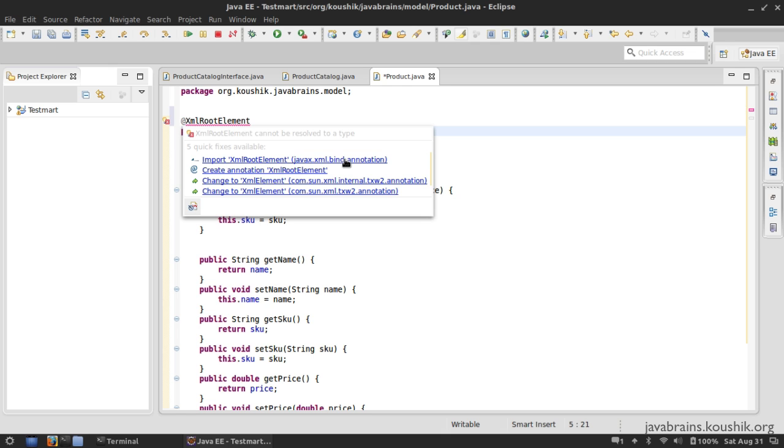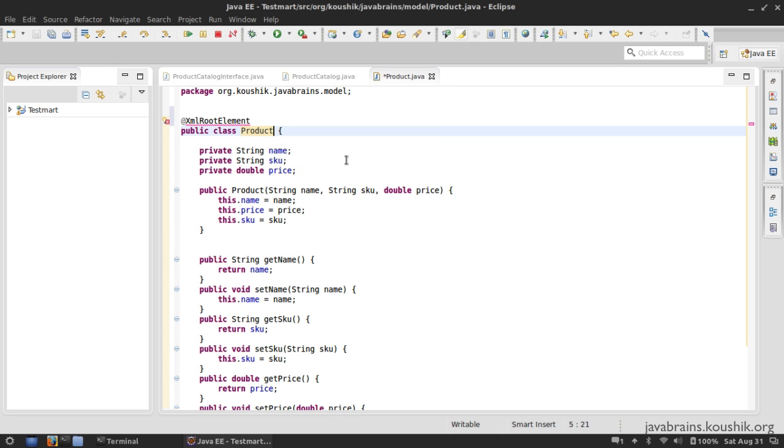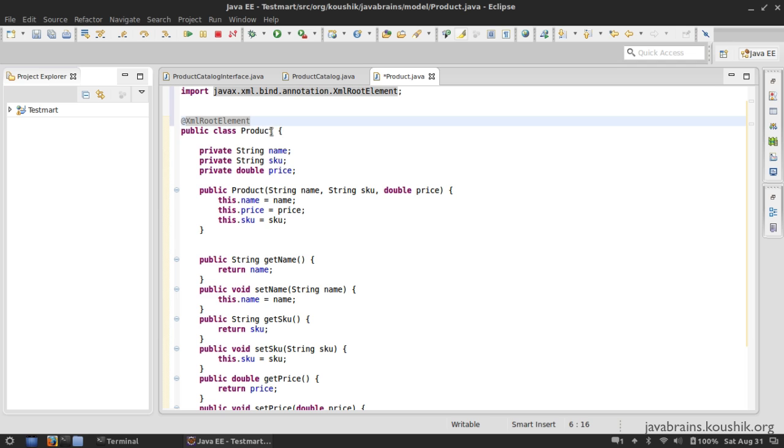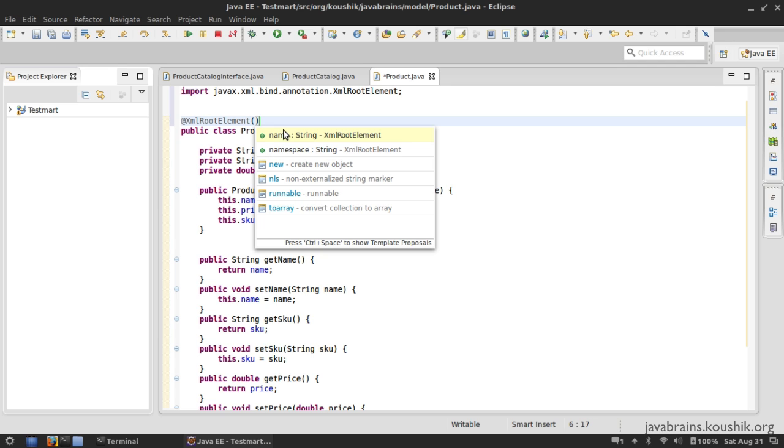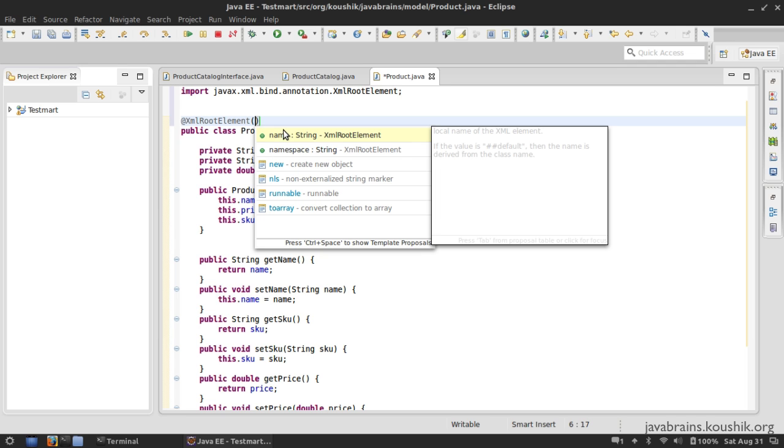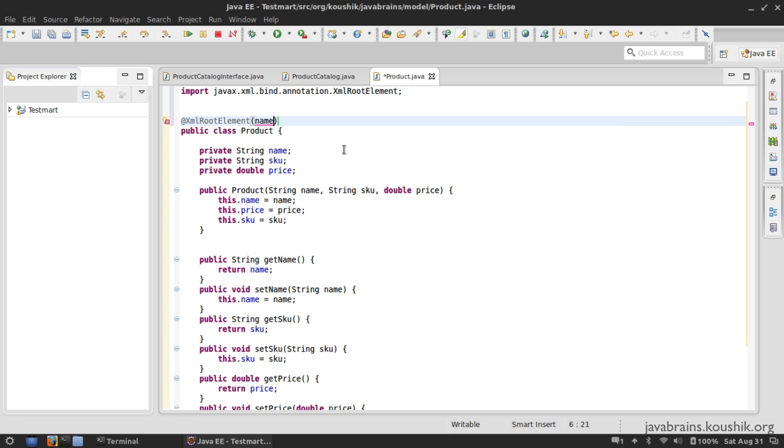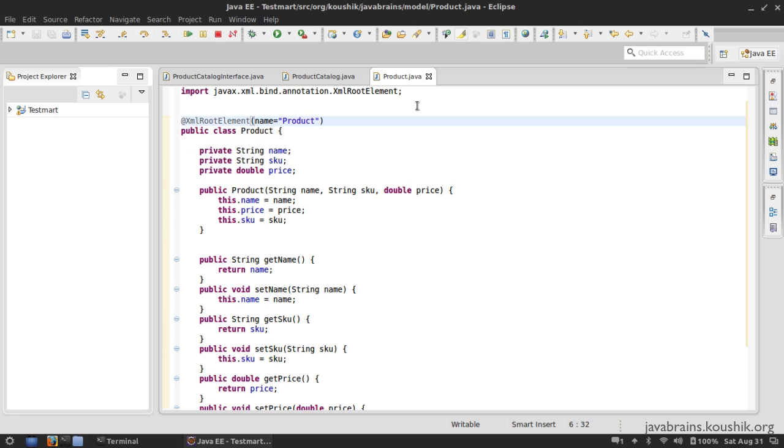So I import this and now this has been declared as a root element. So the advantage of declaring a root element is I can actually customize some of the things. So if I do a control space here, you see, I can specify a name and I can specify a namespace. So these are going to be the names and namespaces of the XML that gets generated. So let's say I choose a name and I call this product. And now this XML has a root element as product. It's as simple as that.